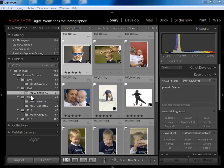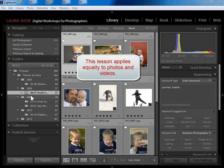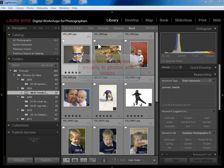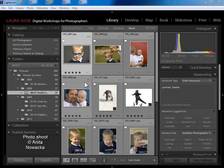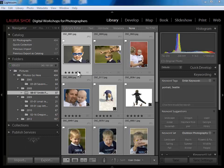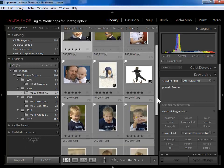Welcome everybody. In this video I'm going to talk about the basics of keywording. Keywords are terms that you assign to your photos that you want to be able to find your photos based on later. In terms of workflow, I'm in the library module. I've imported my photo shoot, I've rated and flagged it, decided which ones were picks, which ones are rejects, and assigned stars. Now I'm ready to keyword.